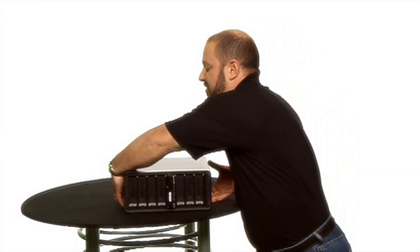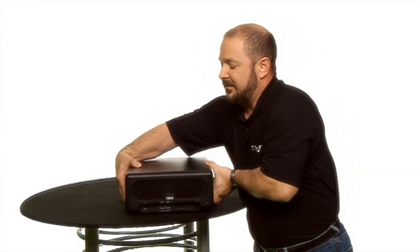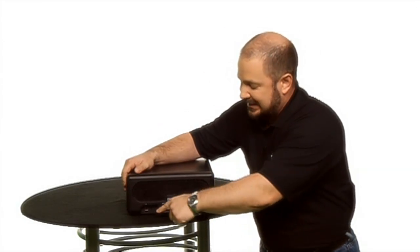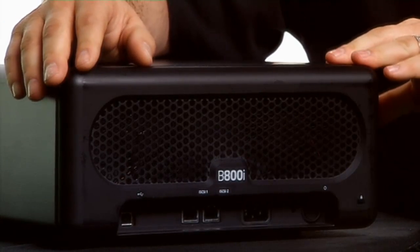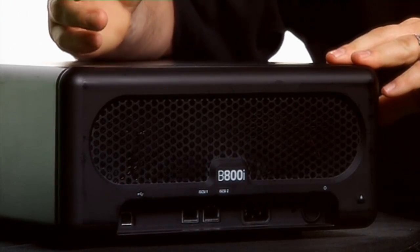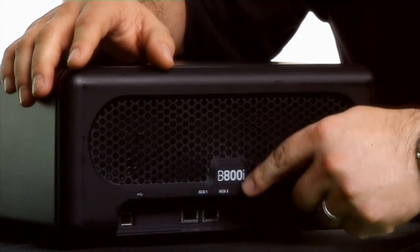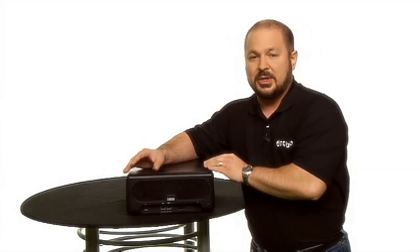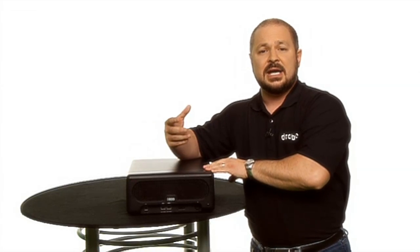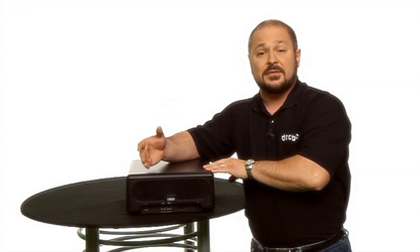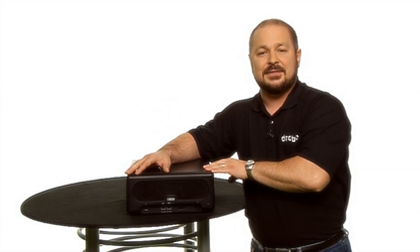As I turn it around here to show you what makes it unique, the Drobo B800i has a USB port here for the initial configuration of these two gigabit ethernet ports, which are your iSCSI connectivity. You'd configure those for failover and multipathing to get great high availability.